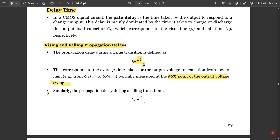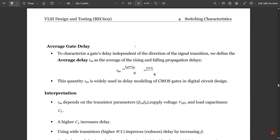The propagation delay tdr = tr/2 corresponds to the average time for the output to transition from low to high (e.g., from 0.1·VDD to 0.9·VDD), typically measured at the 50% point of the output voltage swing. Similarly, the propagation delay during a falling transition is tdf = tf/2. The average gate delay is defined as: τ_avg = (tdr + tdf)/2 = (tr + tf)/4, which is widely used in delay modeling of CMOS gates.